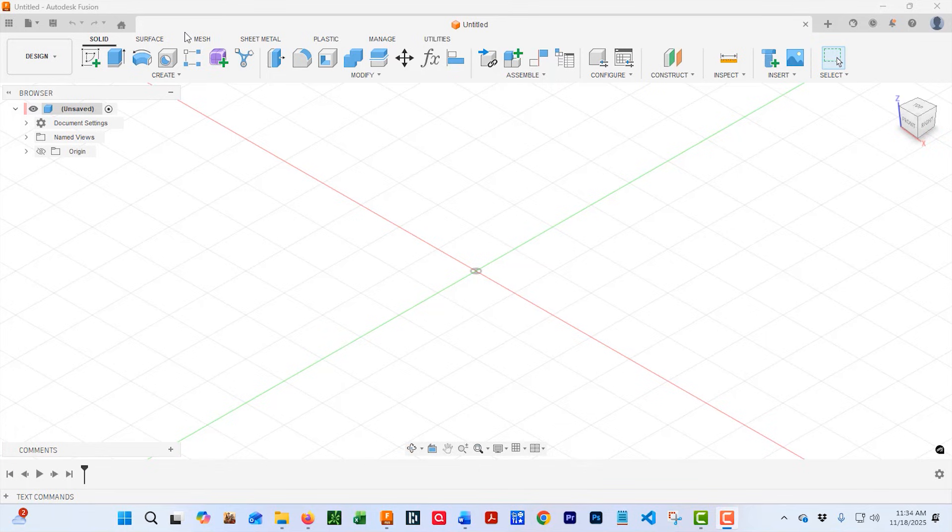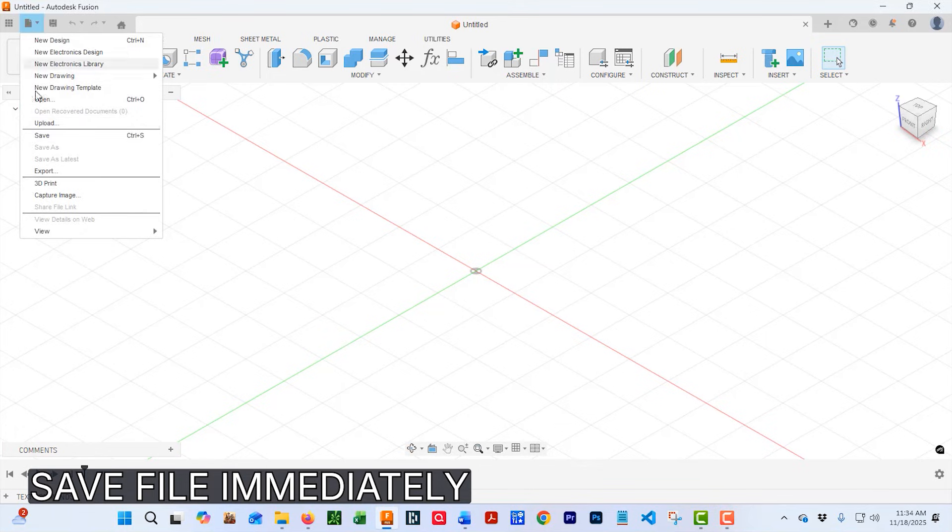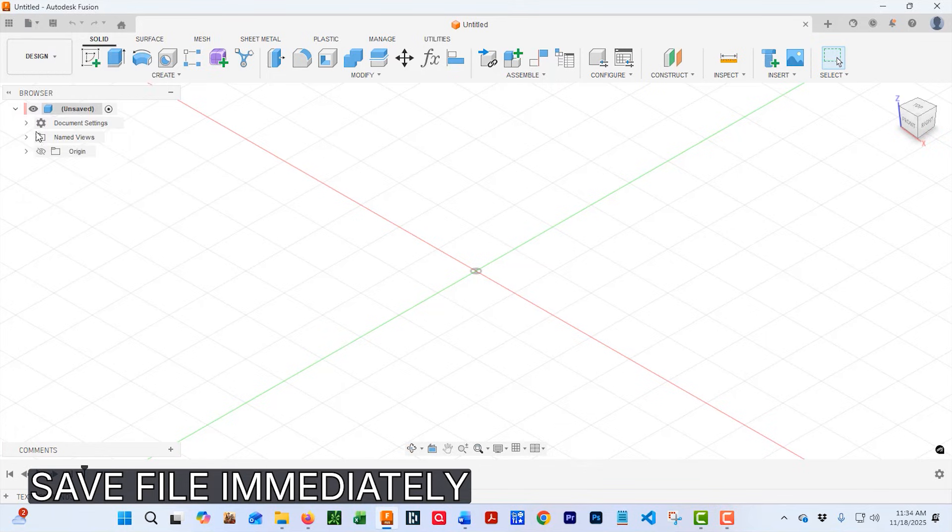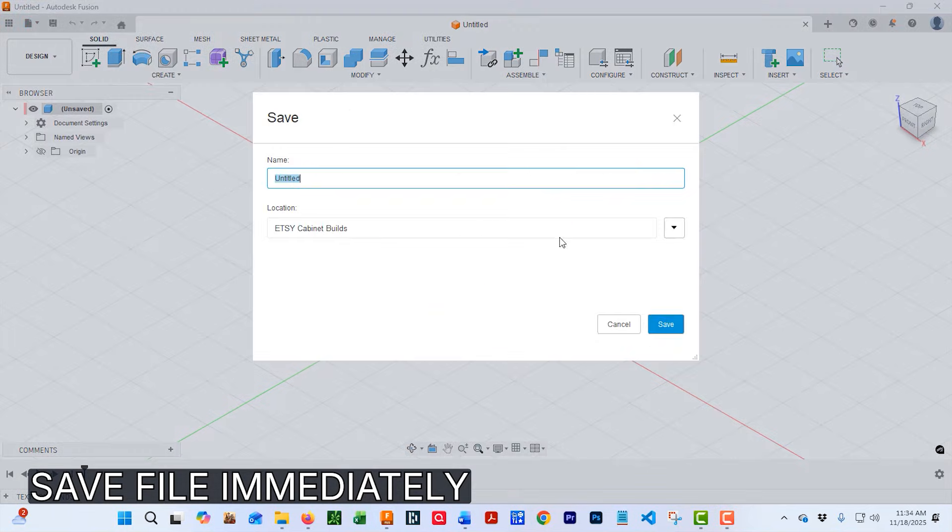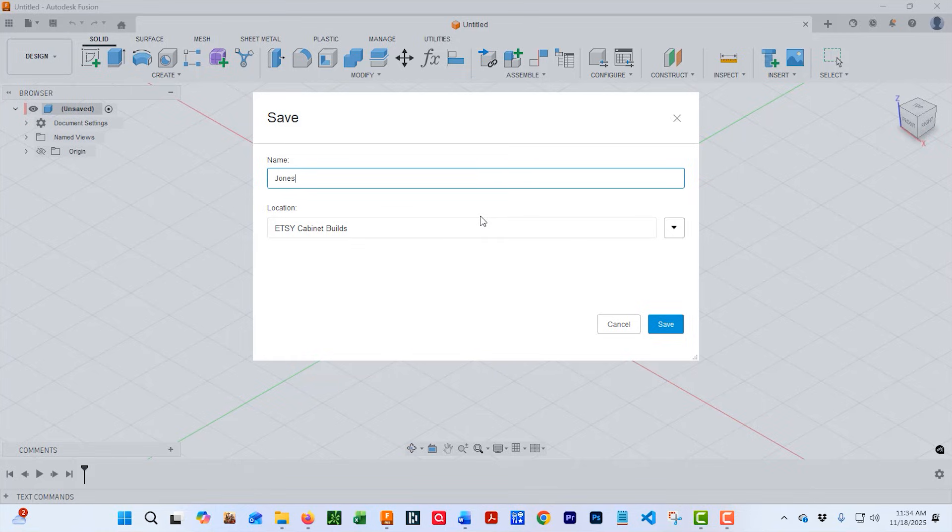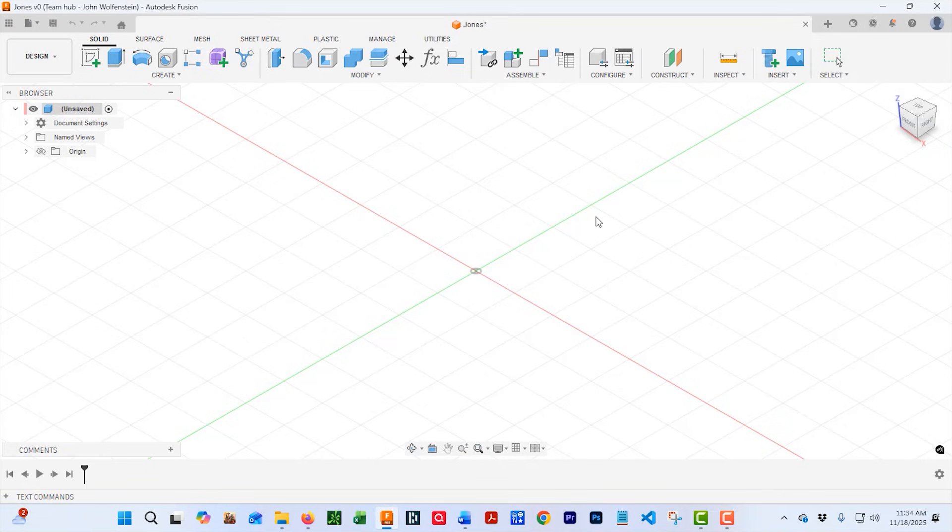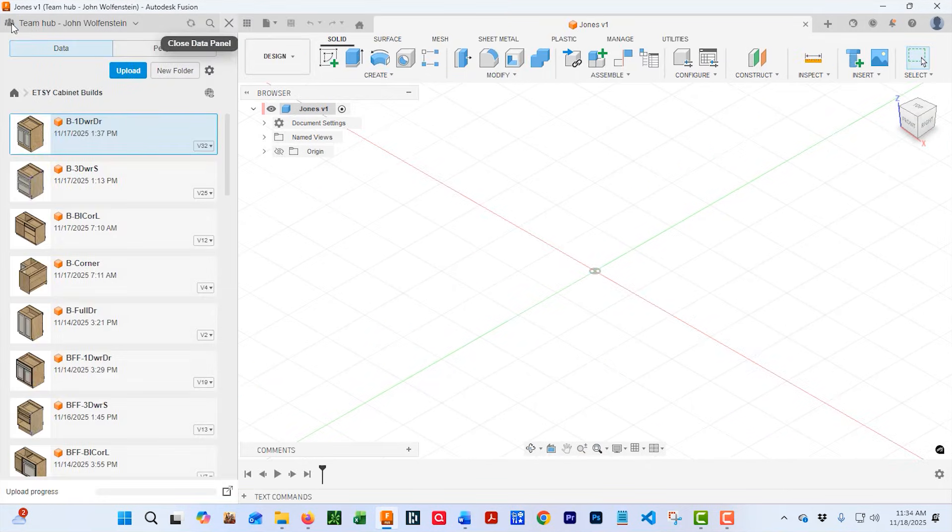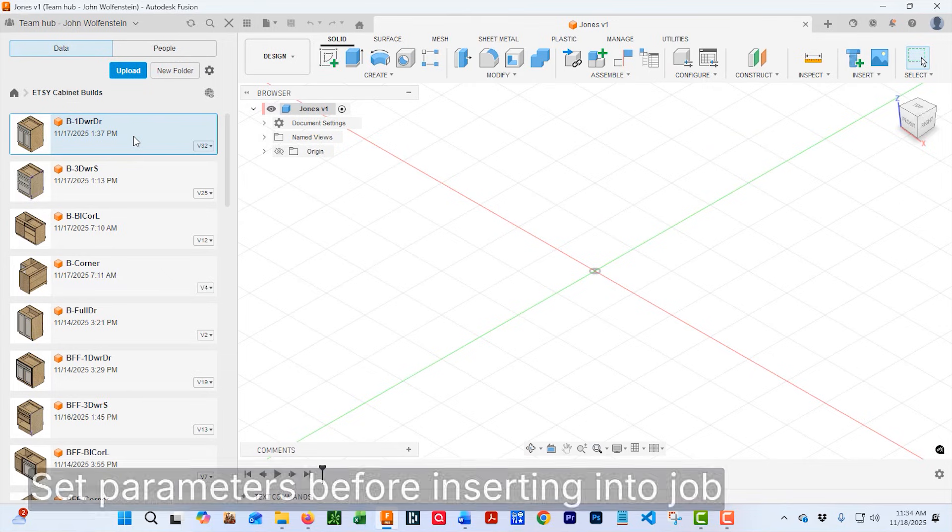First thing I'm going to do is save this file and give it the job name. It's going to be the Joneses, because everybody knows a Jones, right? Enough of that guy. Before I enter anything into the job, I go to the individual cabinet and adjust any parameters in the individual file.